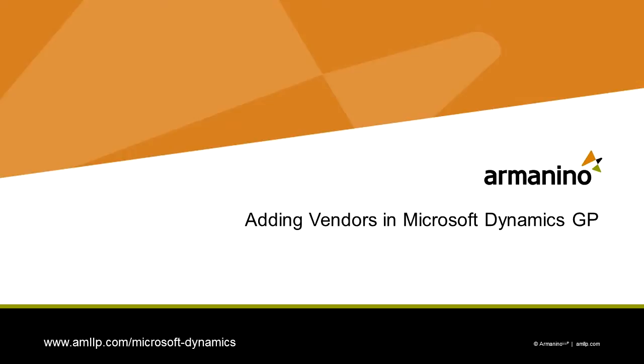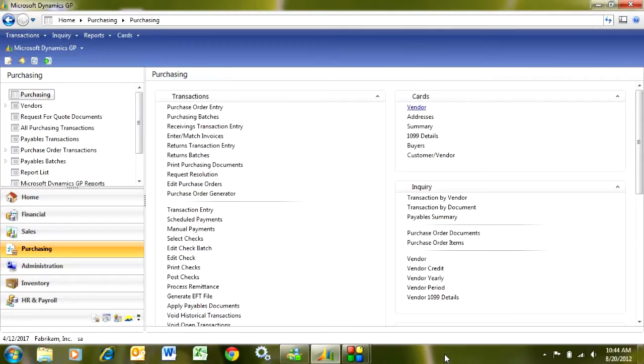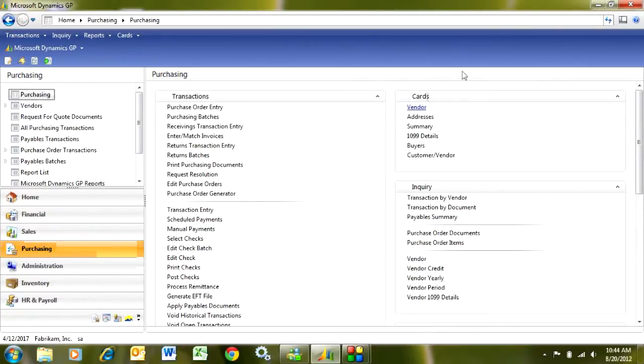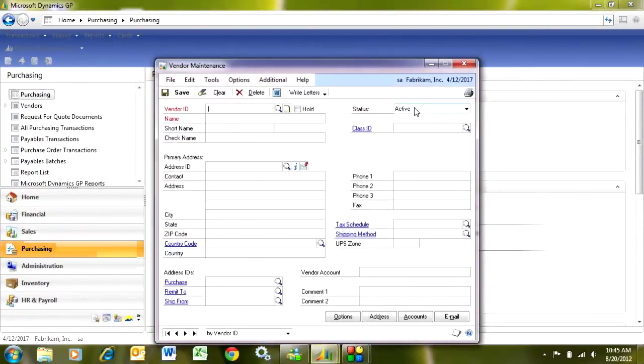Entering new vendors in Dynamics GP is really quite easy. What I do is I go to the Purchasing Area page here, and then I look up the Vendor Maintenance screen here, click on Vendor, and I've got a new screen.